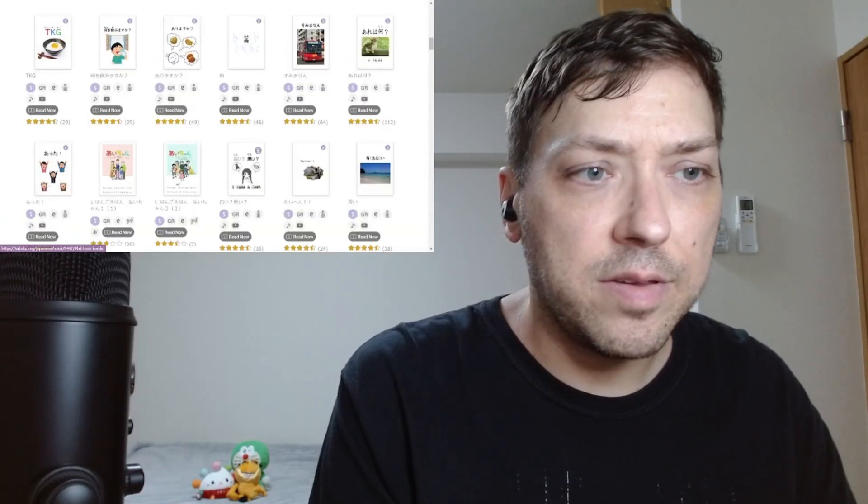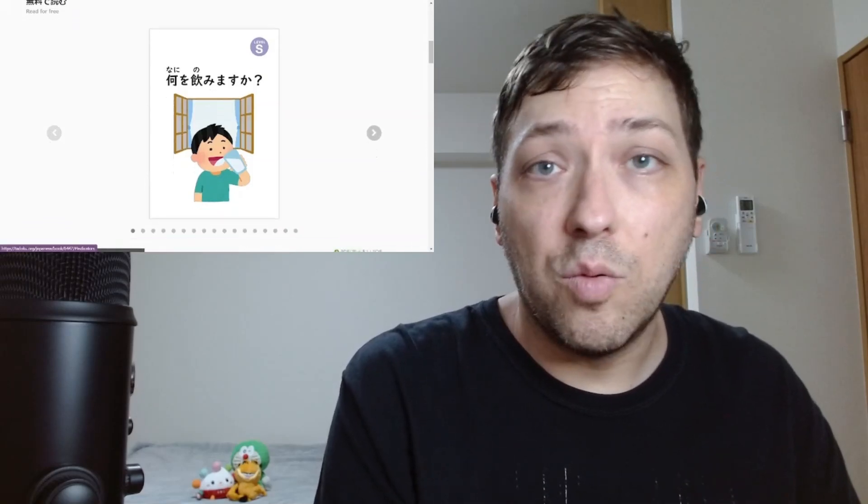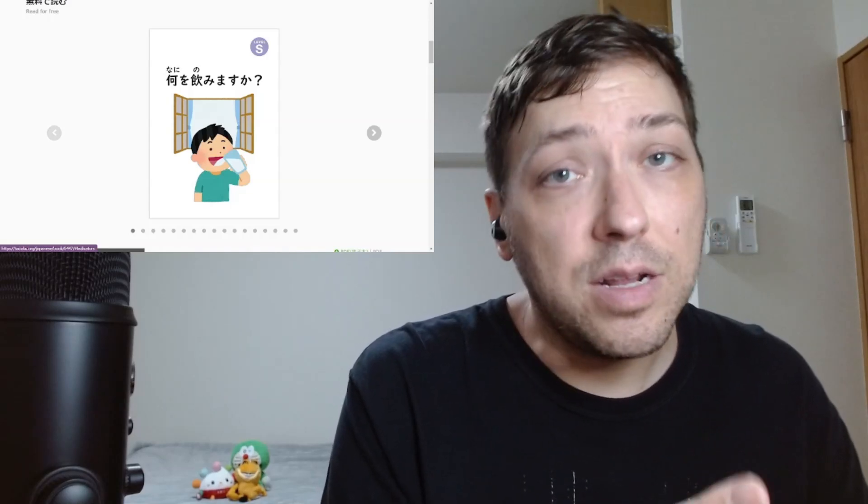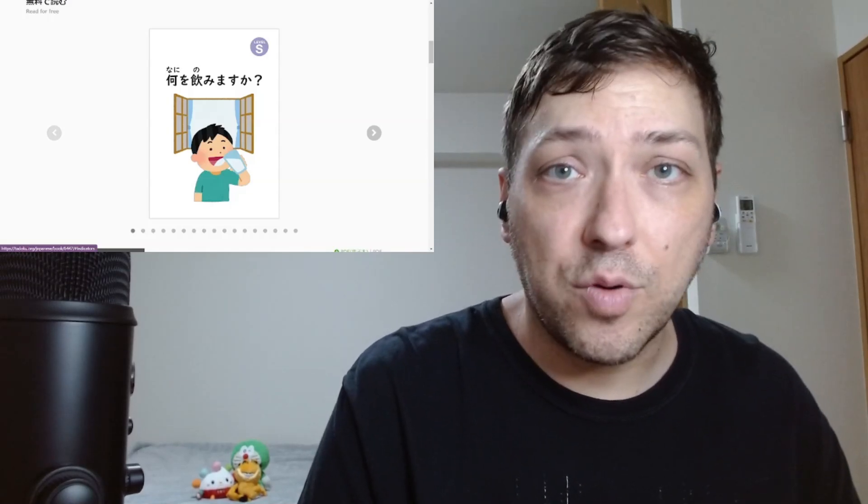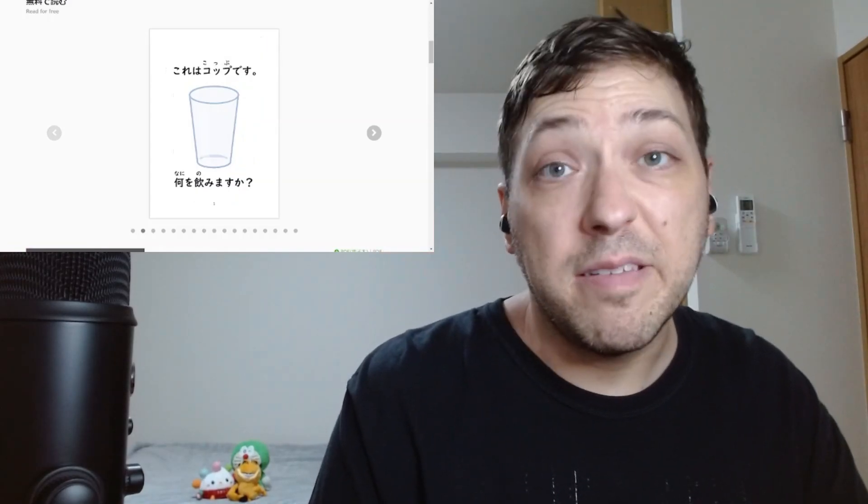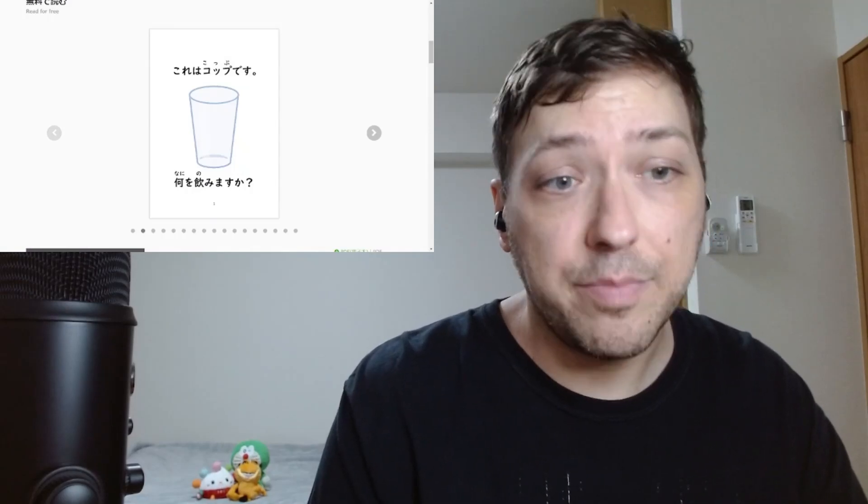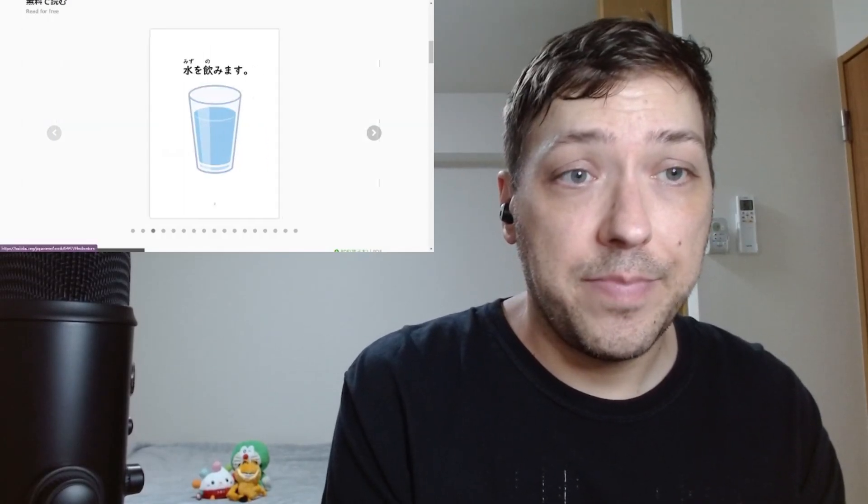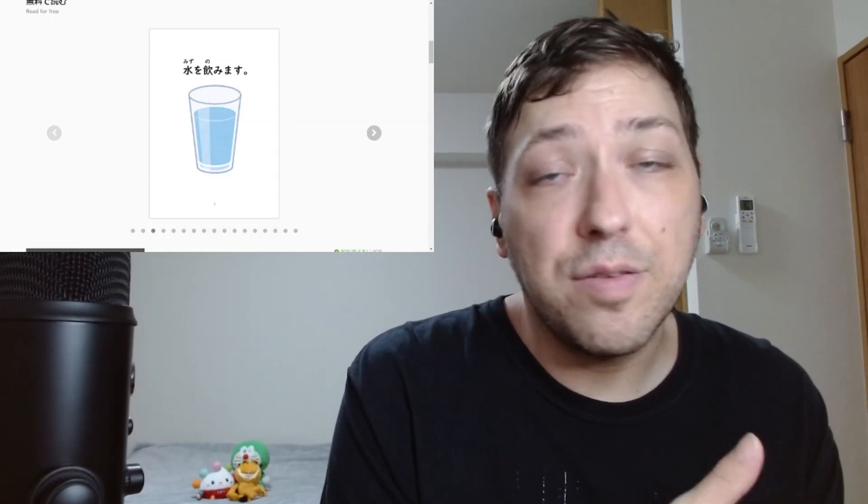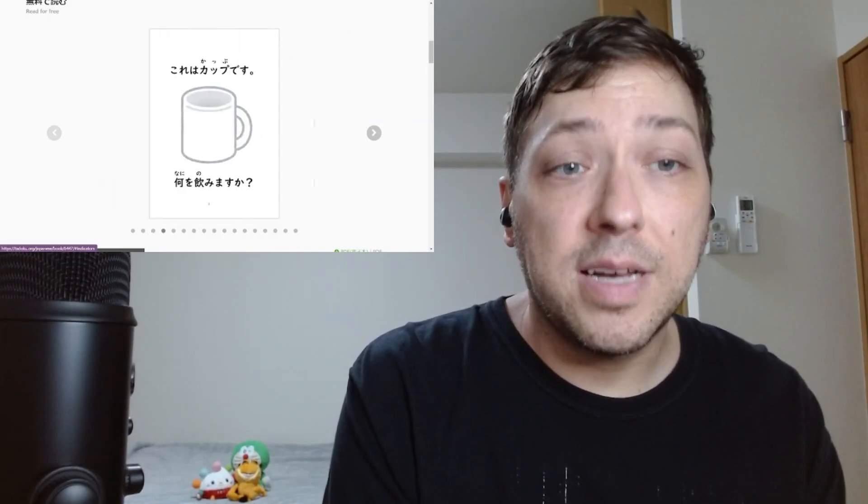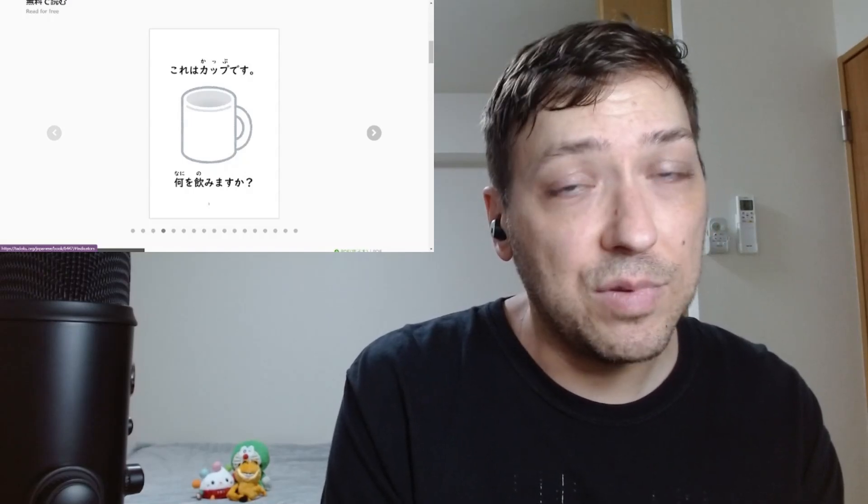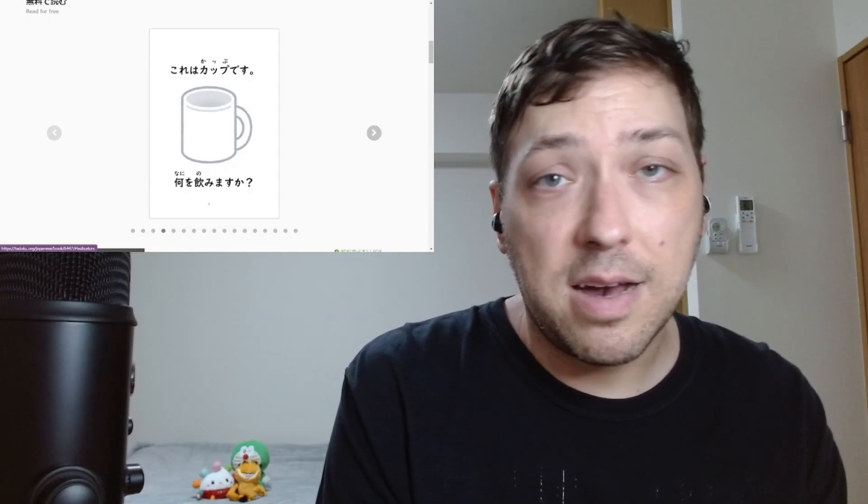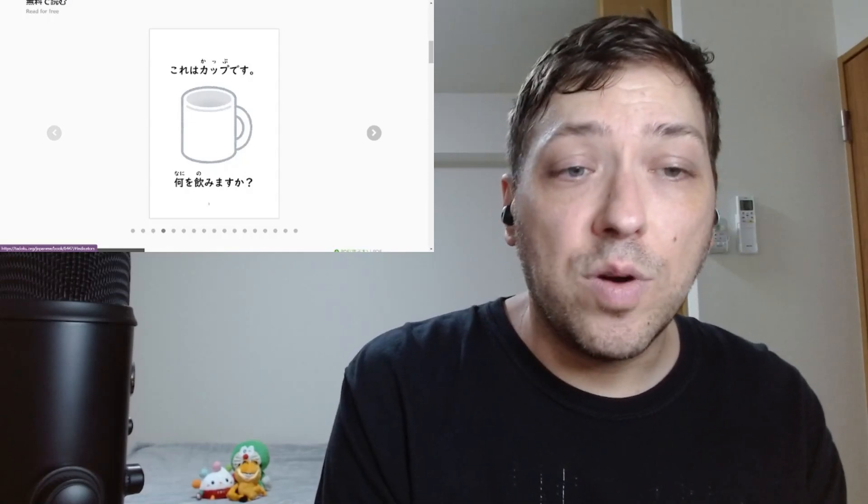What is this? We have... Nani wo nomimasu ka? What will you drink? So nani, what, nomi, nomimasu. To drink, something to drink. And he looks like he's having a nice glass of water. All right. Kore wa cup desu. This is a cup. Kore, this, cup, cup. Nani wo nomimasu ka? What will you drink? Mizu wo nomimasu. I'll drink water. Mizu is water. Nomimasu, to drink. Kore wa cup desu. This is a cup. Now you might be thinking, wasn't that other one a cup as well? Yes dear viewer, the lines get a little blurry, but they're both cups. Nani wo nomimasu ka? What will you drink?